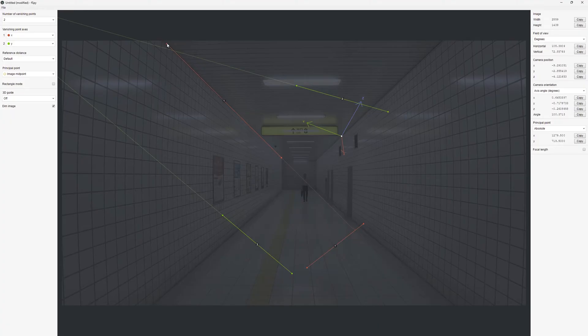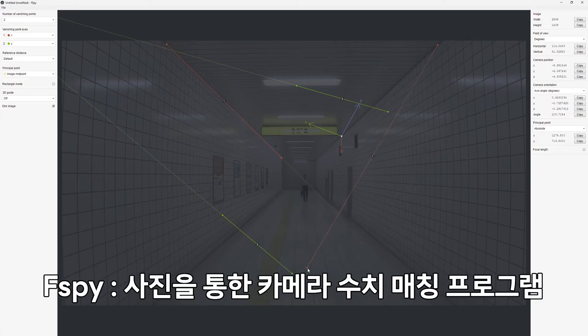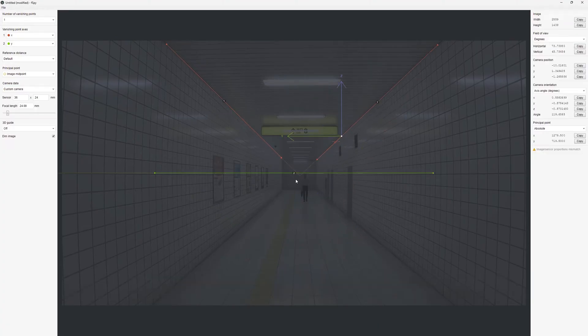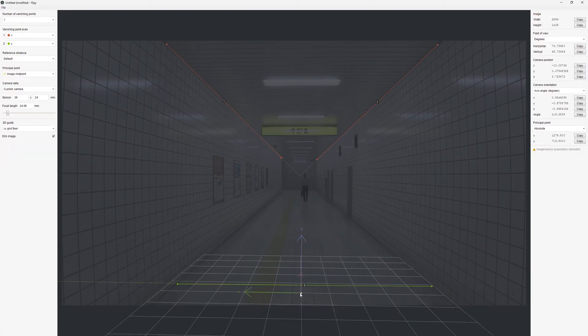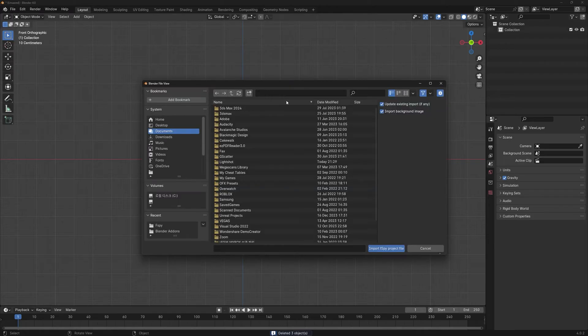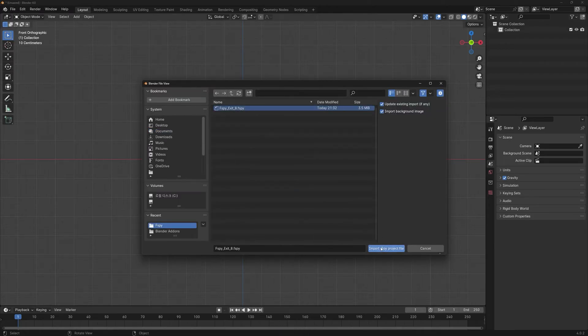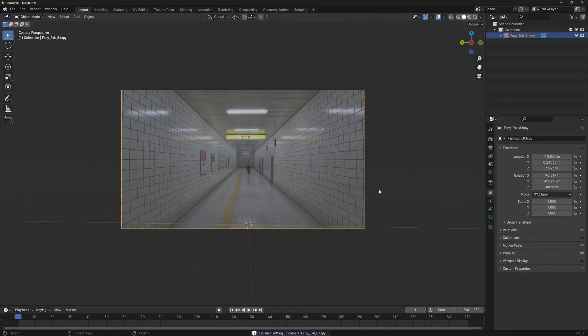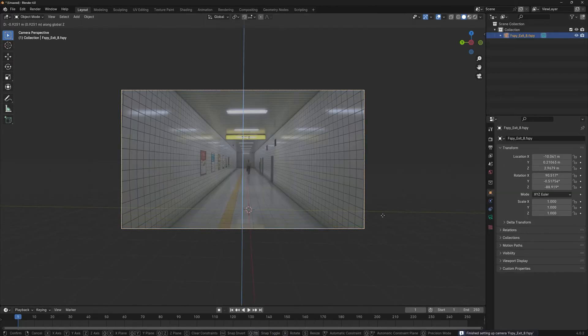F-spy is a program that lets you match the camera from an image and import the camera setup into Blender. It creates the same camera size and settings from your reference image.